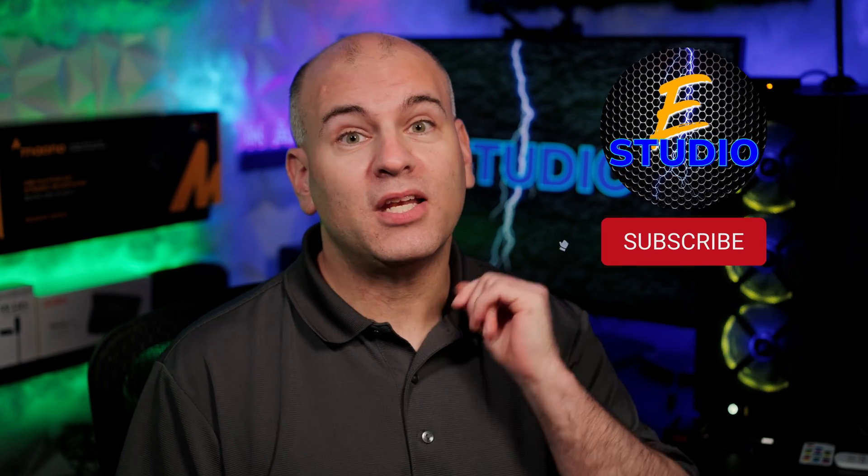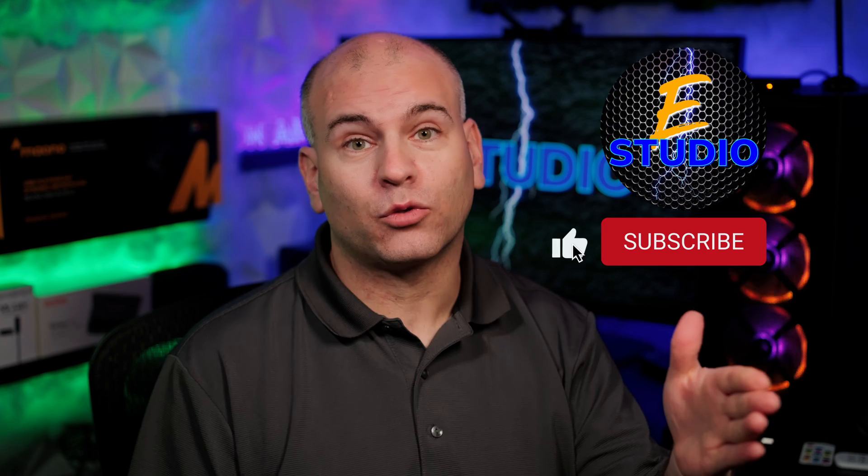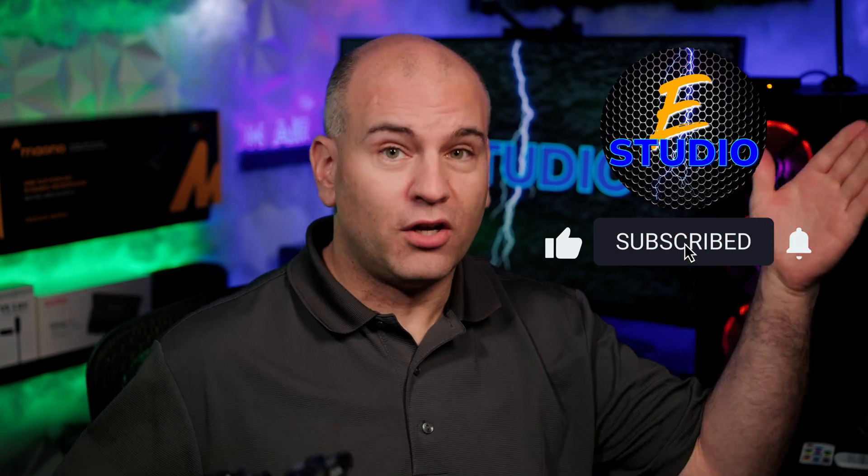Feel free to like and subscribe and help this channel grow so we can all work together for a better life in film and video. This is Eric of Sparky Studio. Thanks for watching and have yourselves a most wonderful day.